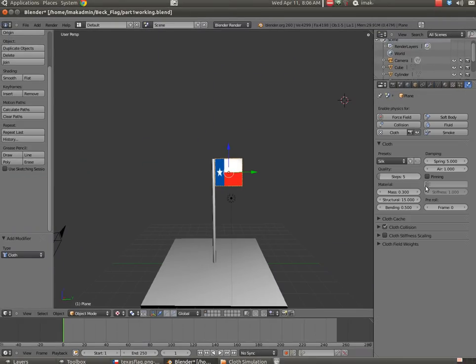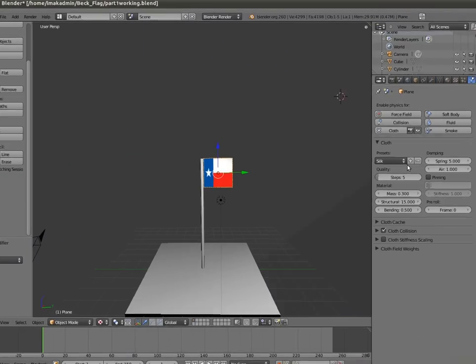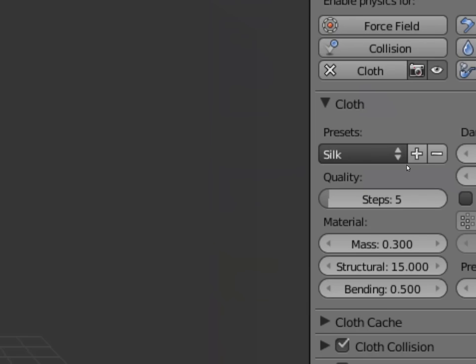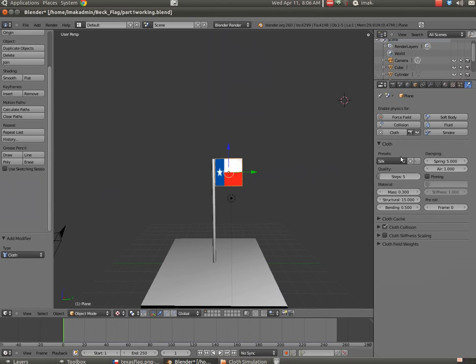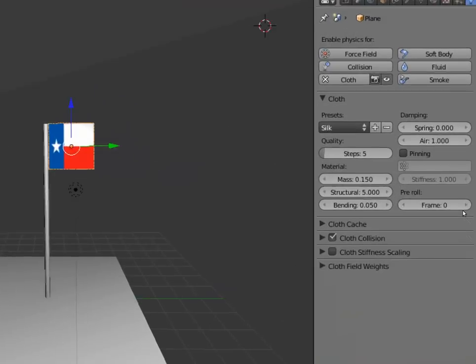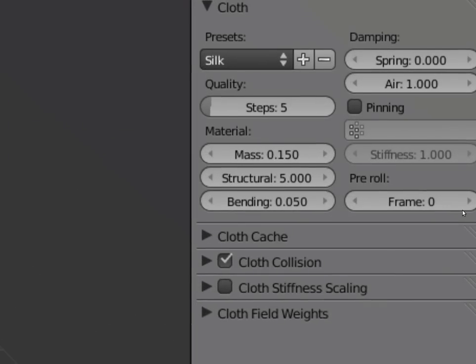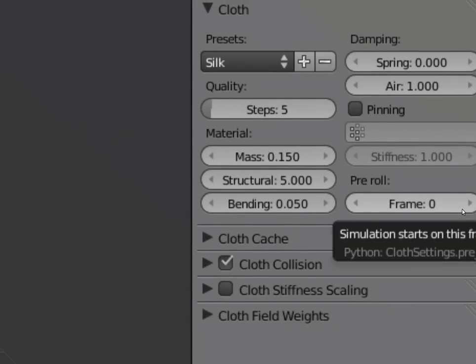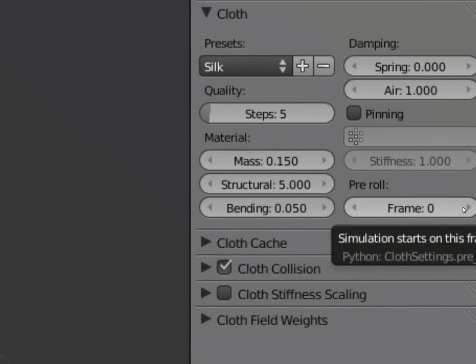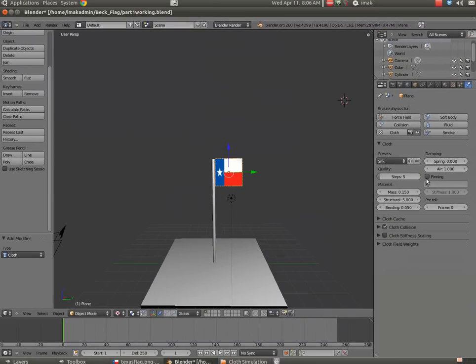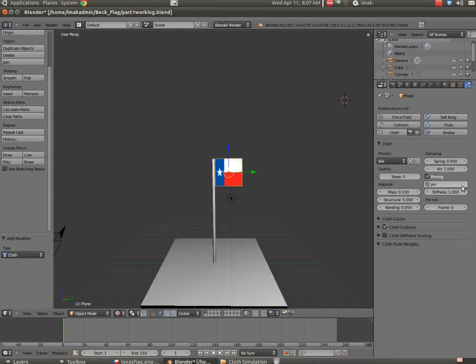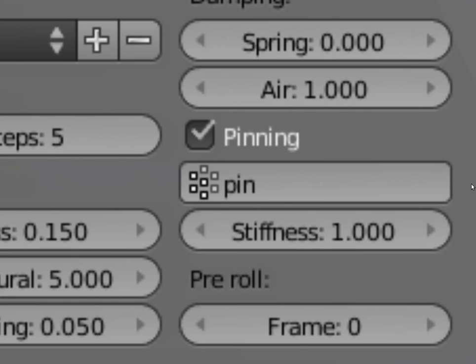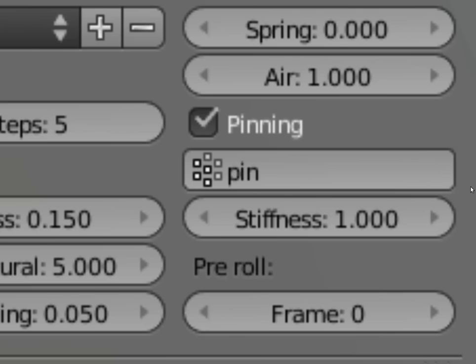Now, under cloth, there are a couple things we're going to do. You've got presets. And the first preset there is silk, but you can choose cotton, denim, leather, rubber. And basically all these do is they just change the values under mass and structural and bending and spring and air, and you can play with all those and see what they do. But I need to select pinning, and I need to select that vertex group right there. So the cloth knows where the pin is going to be and what it's going to pin to.